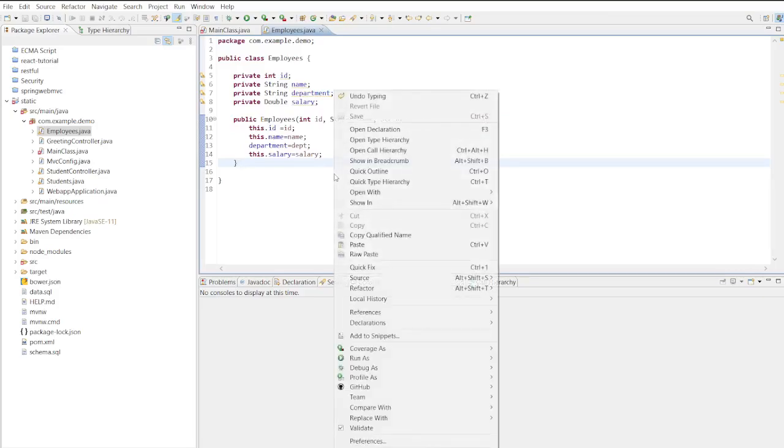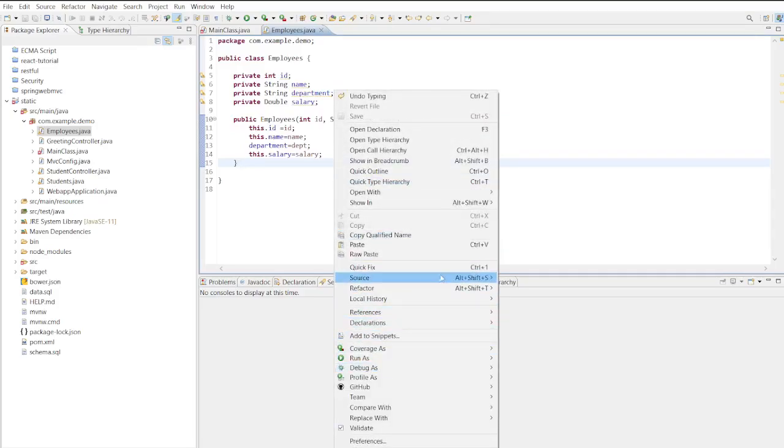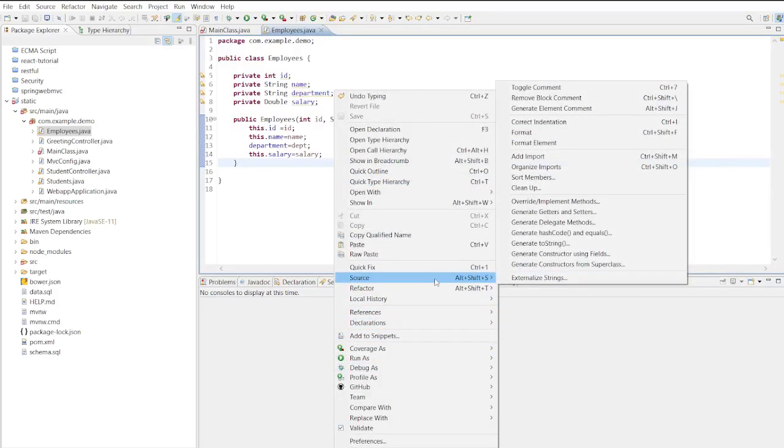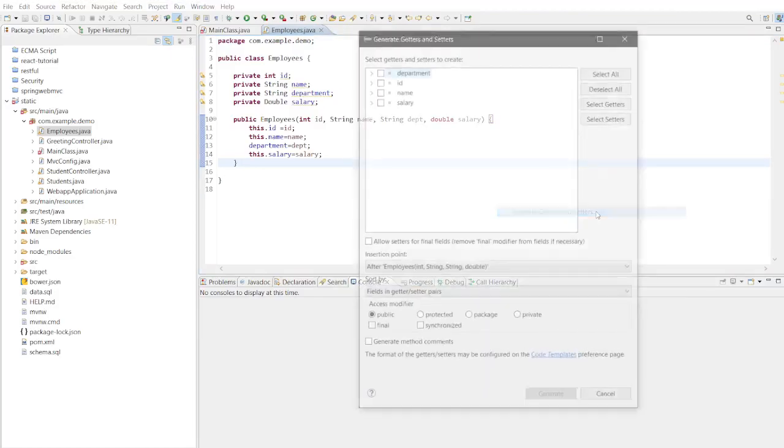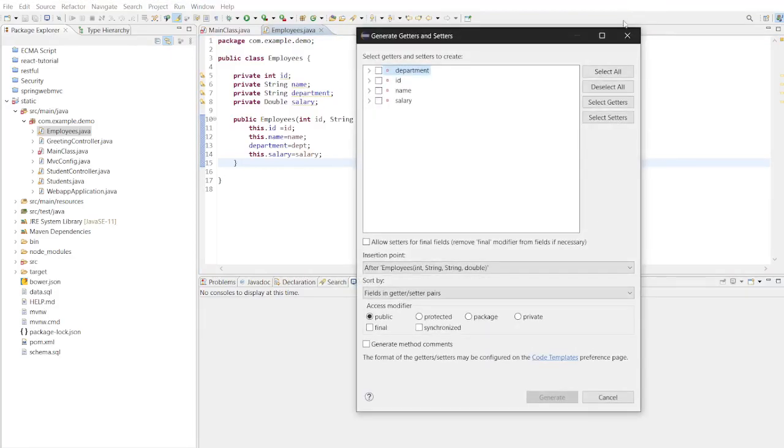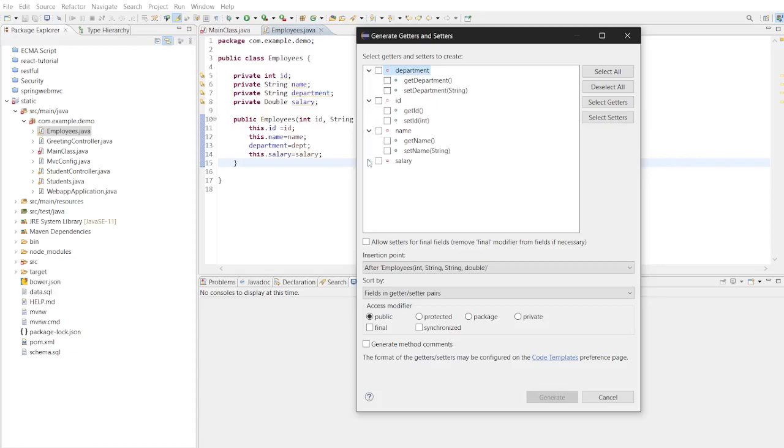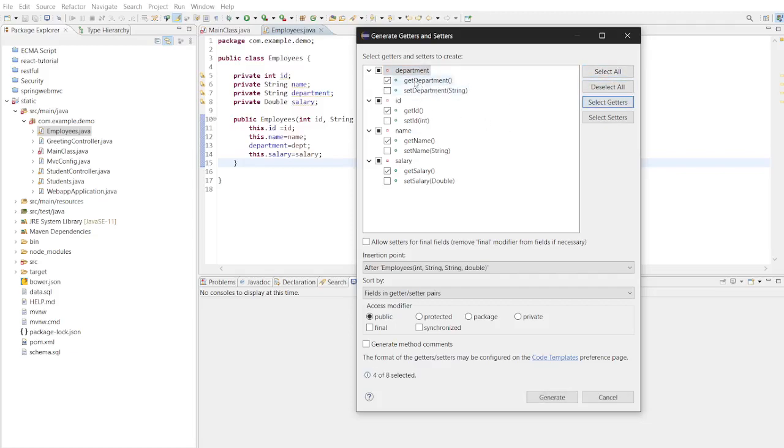Now let's proceed by generating setter and getter methods. To do this, navigate to the employee class, go to the source and locate the setter getter options. A dialog box will appear presenting all the attributes. So you will see all the setter getter for each attribute. You may choose only getter or choose only setter as per your requirement. And here I will select all to generate setter getter methods simultaneously.